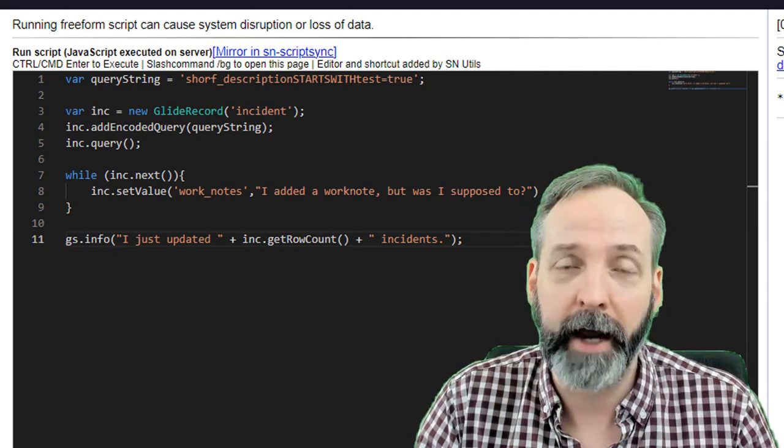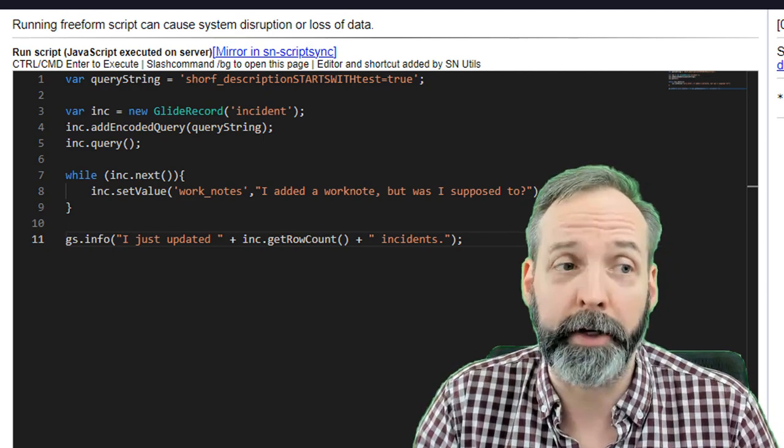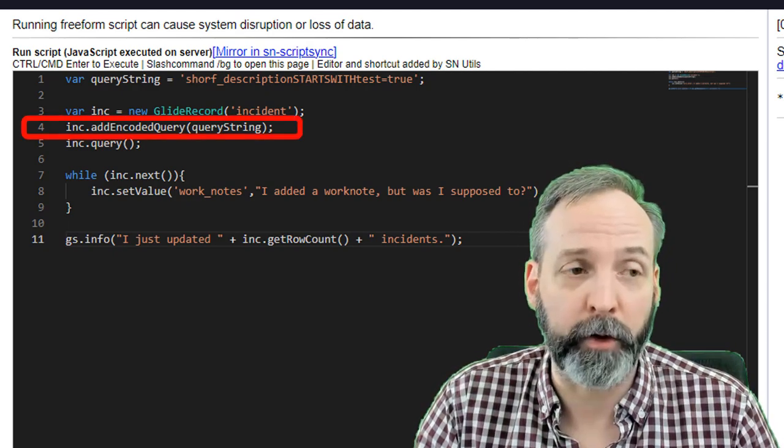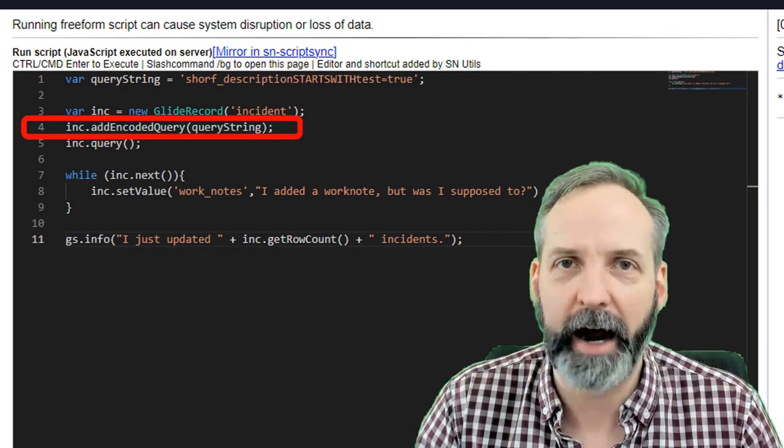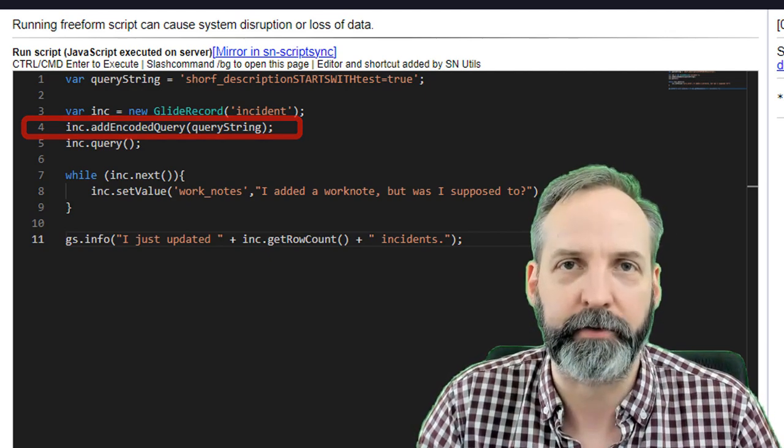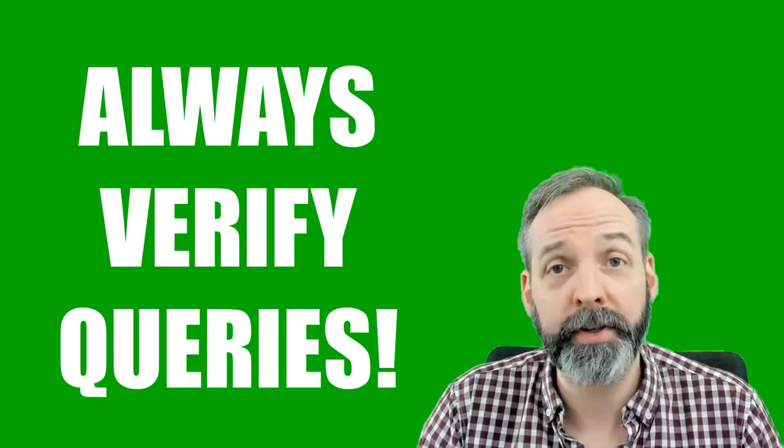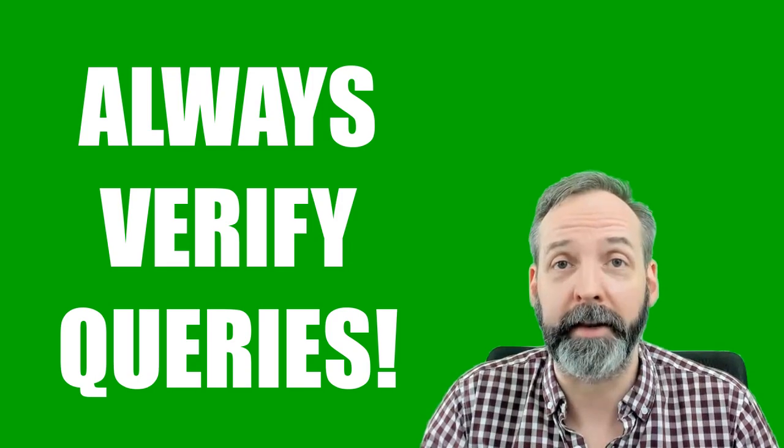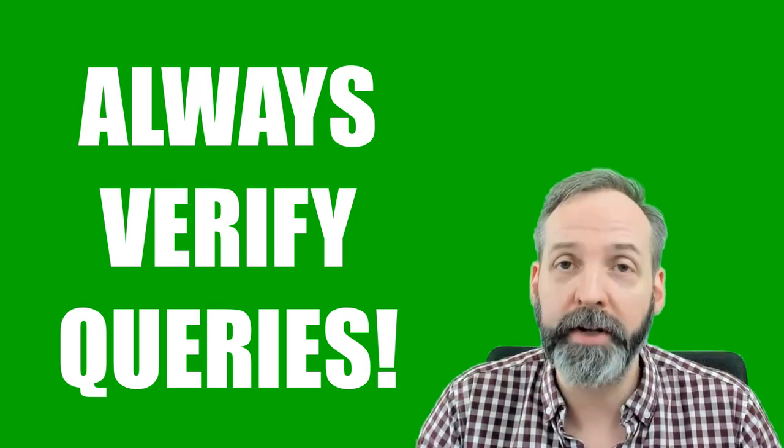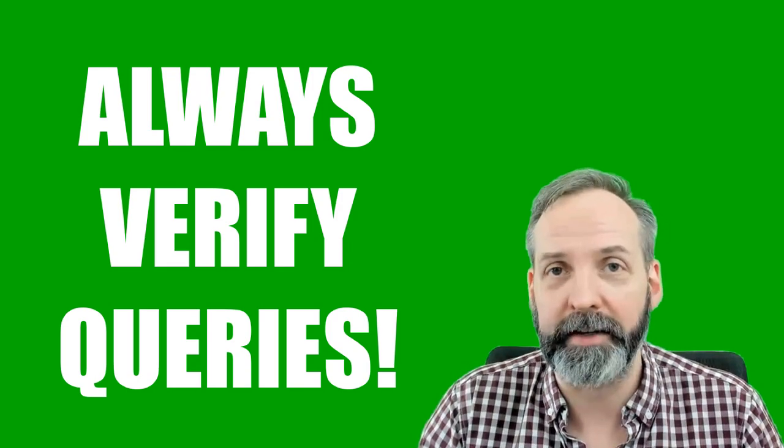So this is not a valid query string. And because it's not a valid query string, ServiceNow assumed it wasn't supposed to do anything and went ahead with the query. So line four failed completely but didn't stop the rest of the script.